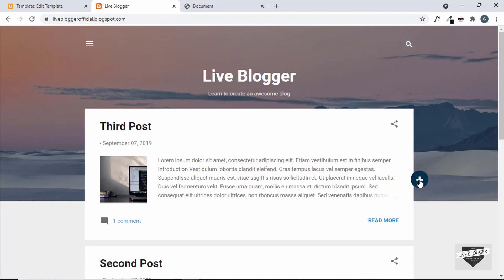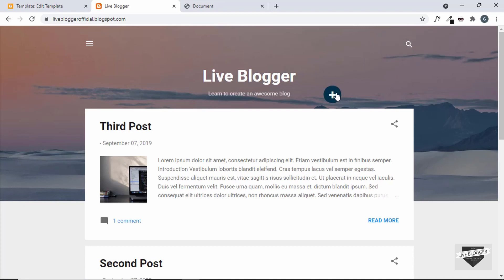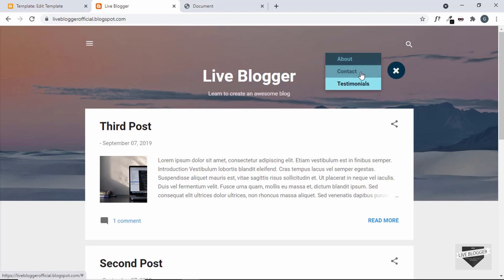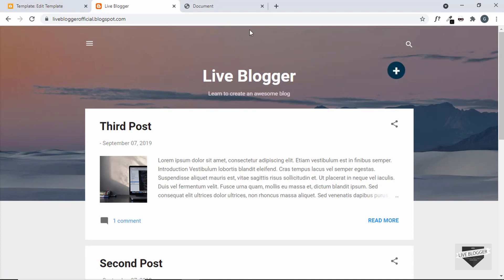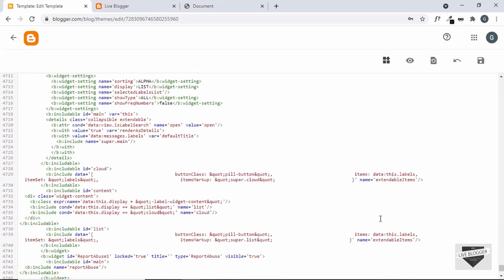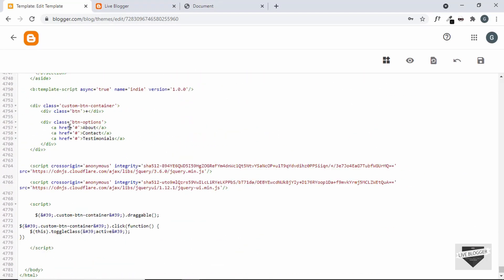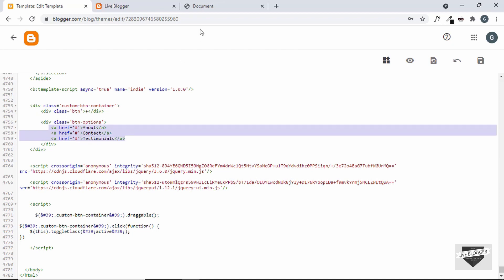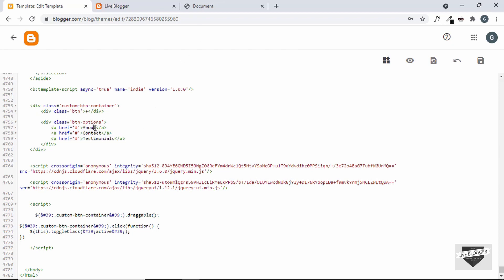We can open the button and drag it to any position we want on the web page. To make changes to the options and add your own links, go back to the theme code and scroll to the bottom where we added the HTML. These are all the anchor tags displayed as button options — you can change them to anything you want, change the href links, or copy a line and paste it to add a new link.